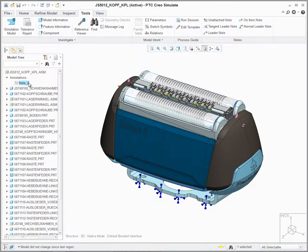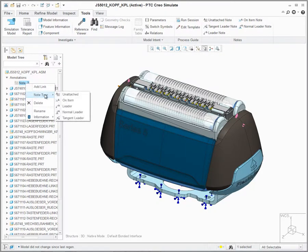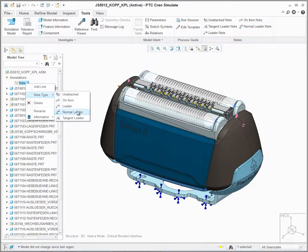To change the display, placement, or other attributes, users can right mouse button on the note and select Note Type, where they can then define it as On Item, Leader, Normal Leader, or Tangent Leader.